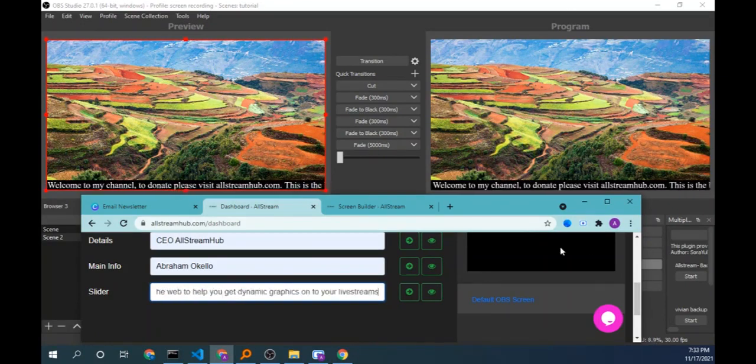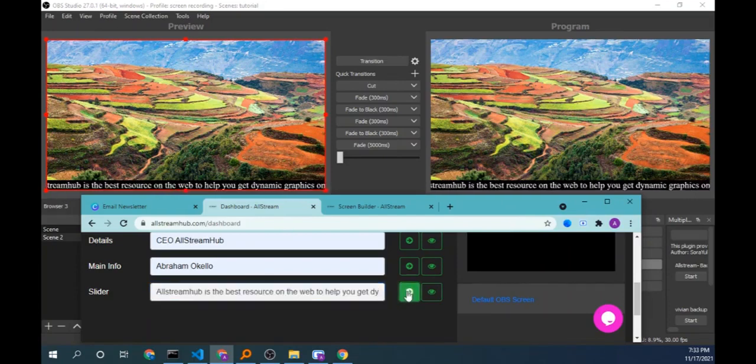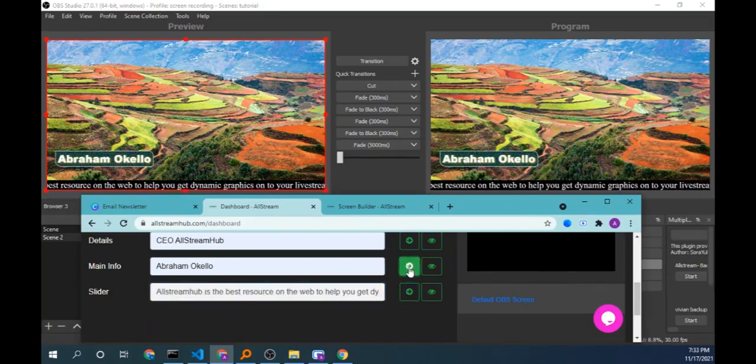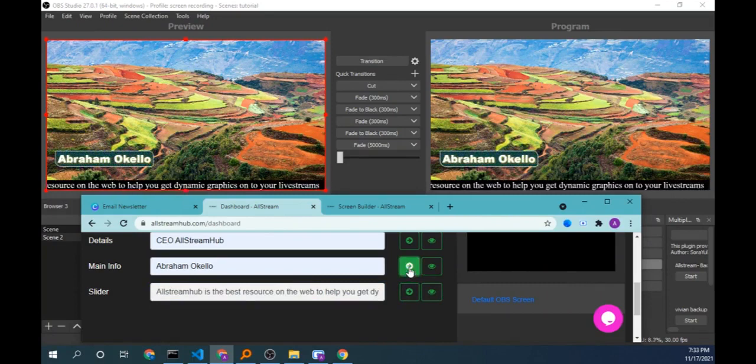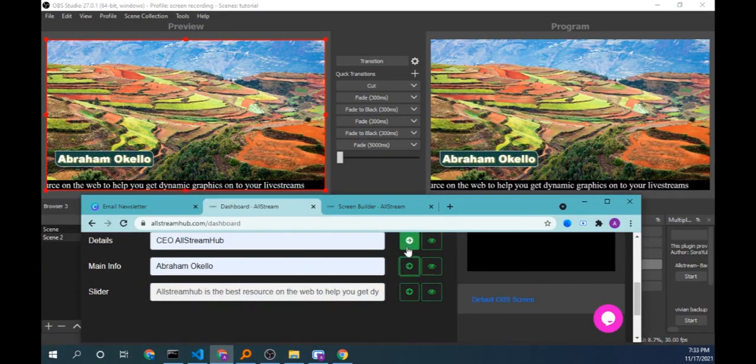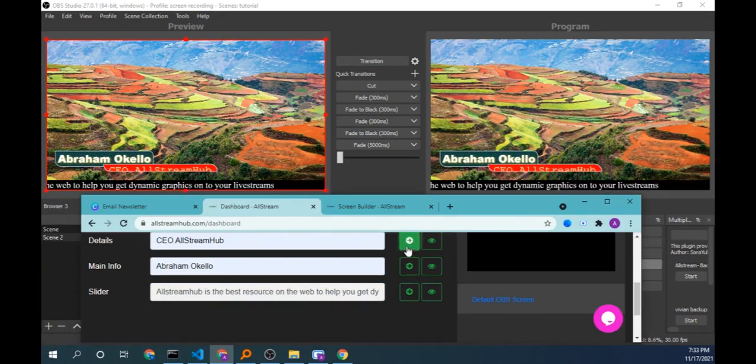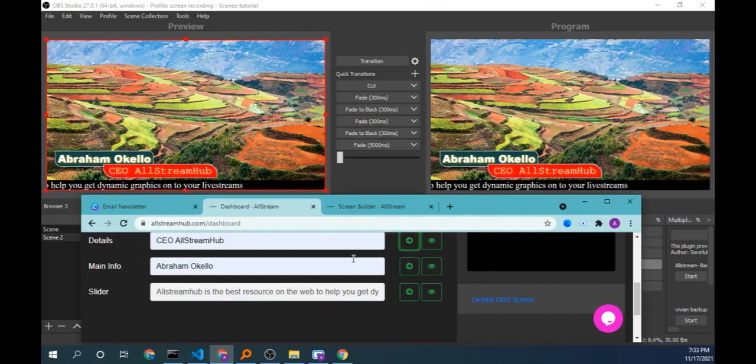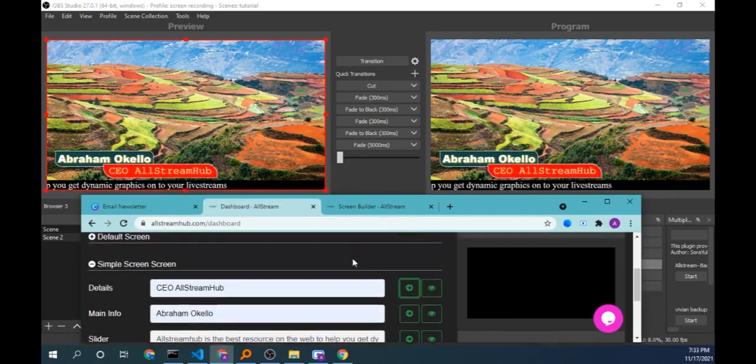So I send the slider, it has changed. You might not see but it just changed. Send main info and I send details. They come using the animation that I selected.